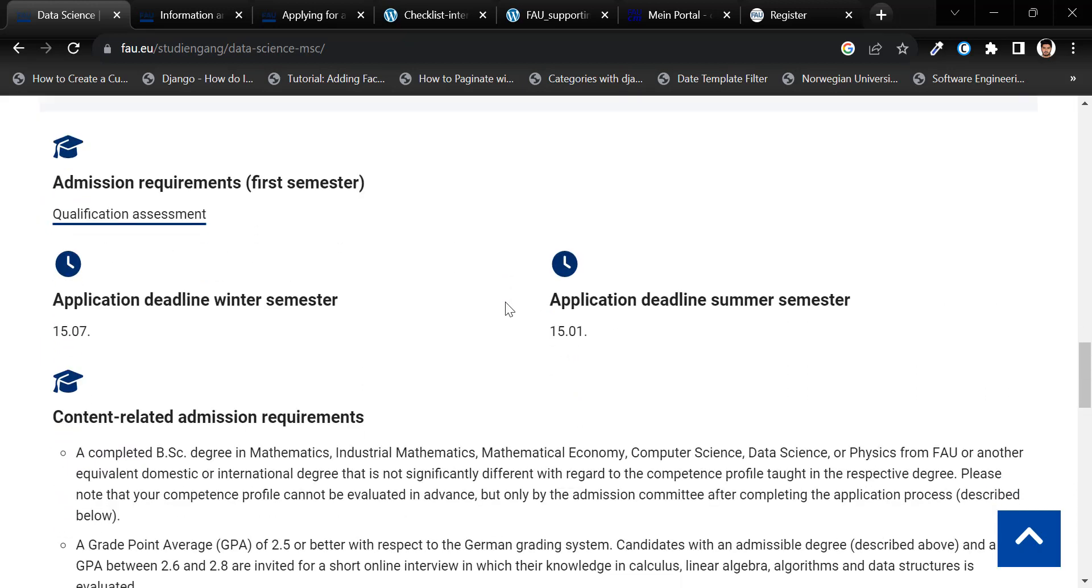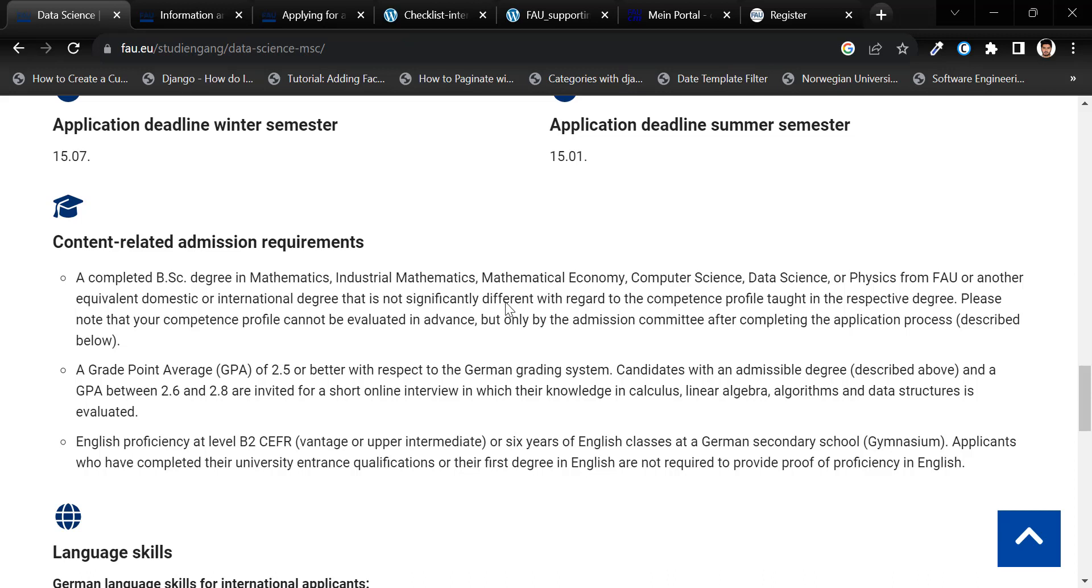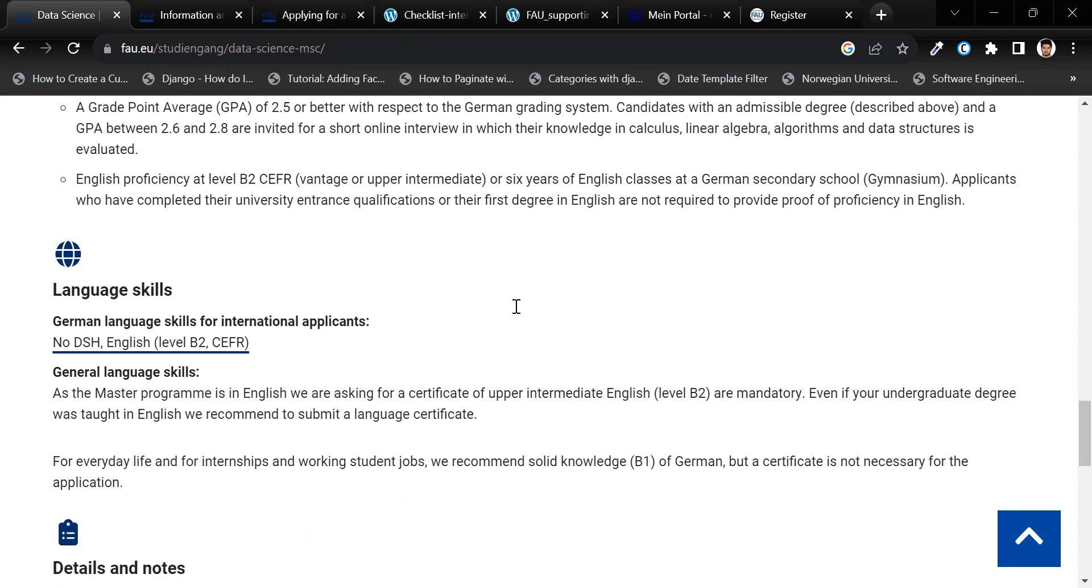While German language skills are not mandatory, it's recommended to submit an English language proficiency certificate of at least level B2 for many of the courses.